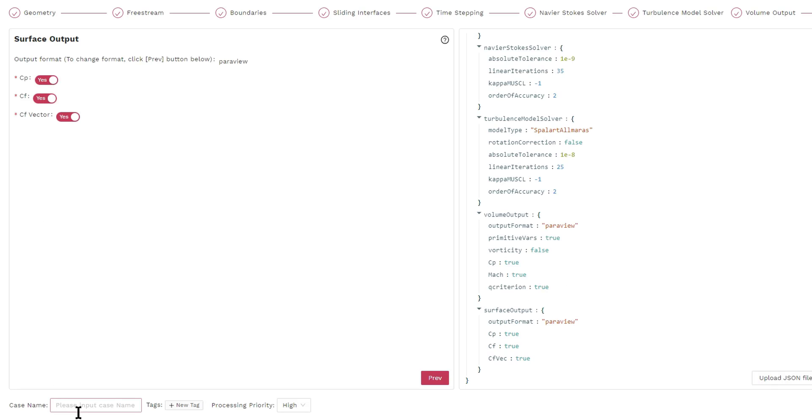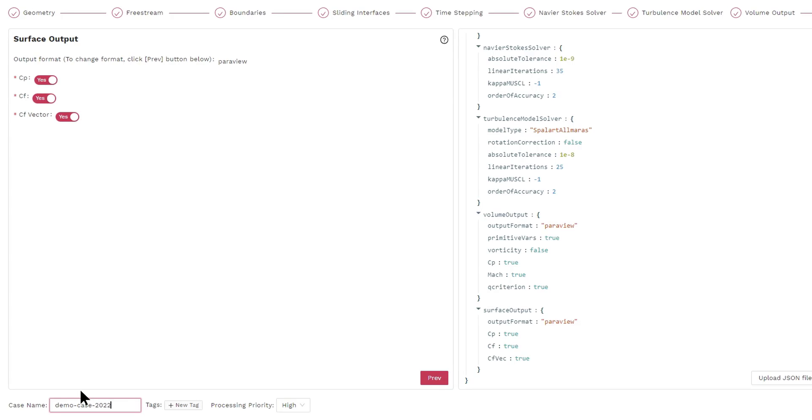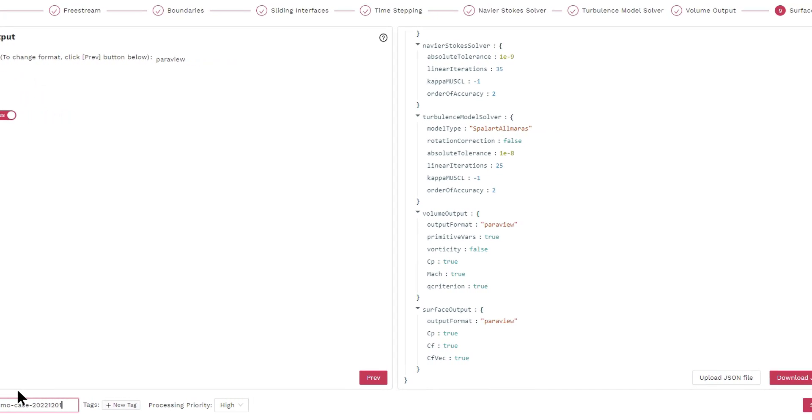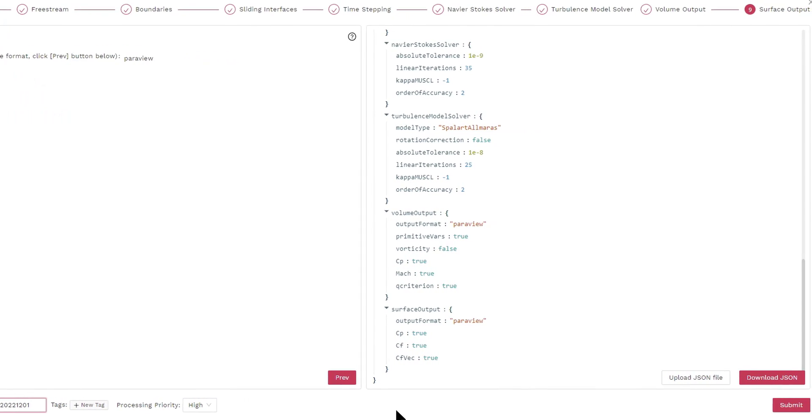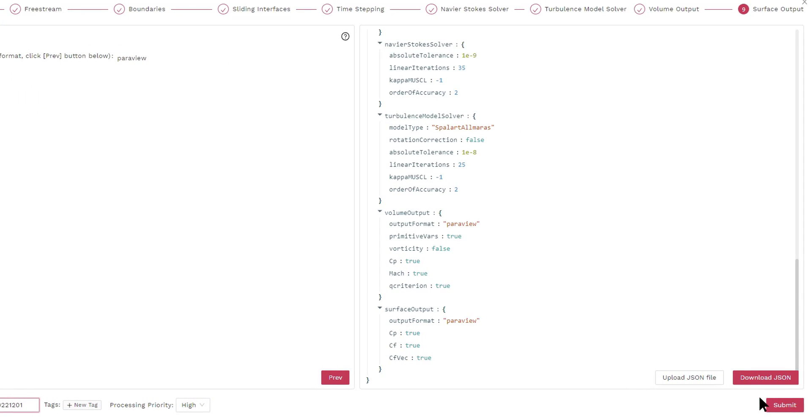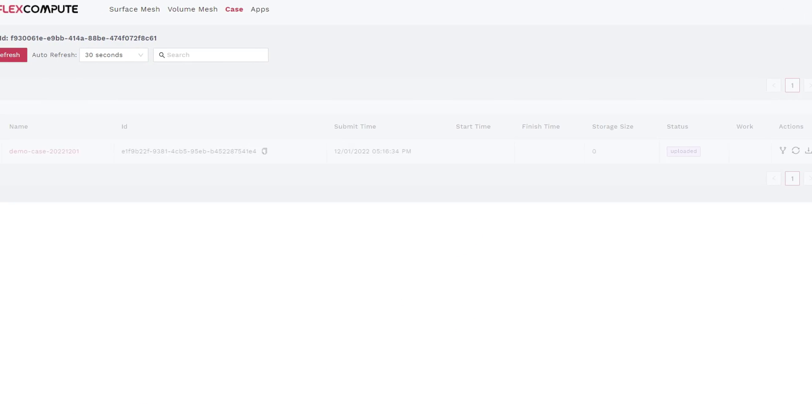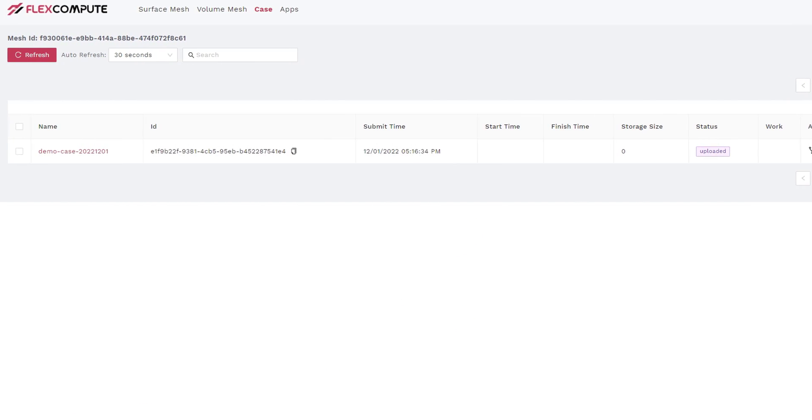You can click the Help button to see what all these options mean. Similarly, we can choose the options for surface output. Finally, we give a name to the case and click Submit to start the fluid dynamic simulation. Once the case is submitted, you are going to see a new case popping up in the Cases list.